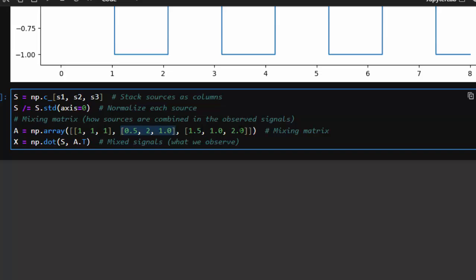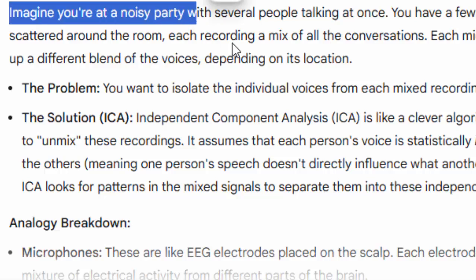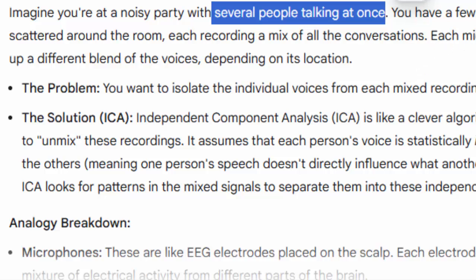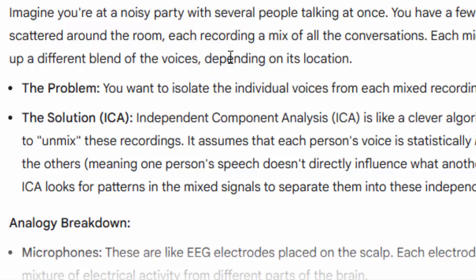What ICA does is it is basically a blind source separation technique. Imagine you are at a noisy party with several people talking at once and a few microphones scattered around the room recording a mix of the conversations. Each microphone picks up a different blend of voices, containing both background noise and the people speaking near it. Although they all gather the same voices and noises, each microphone captures a different blend.